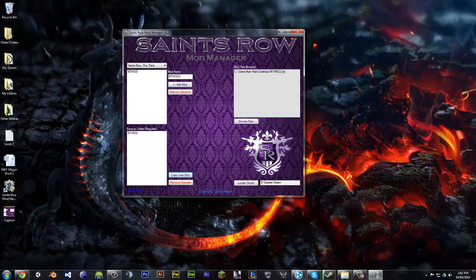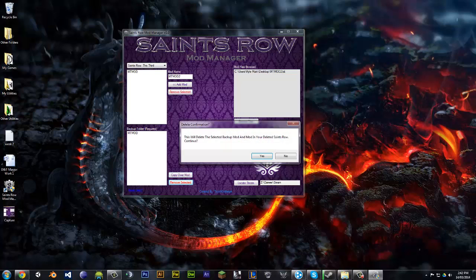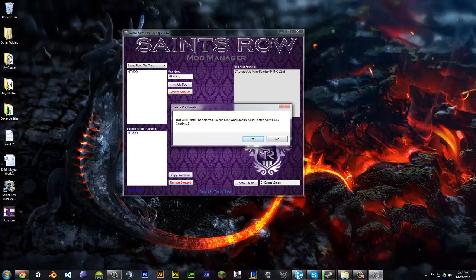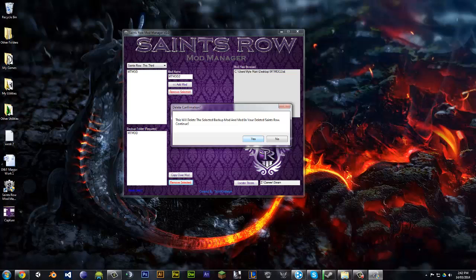You can also delete them. By clicking this, it will ask you if you want to delete both. It needs to delete both because I cannot track the file. It has to be, you have to delete two. So when you click yes.